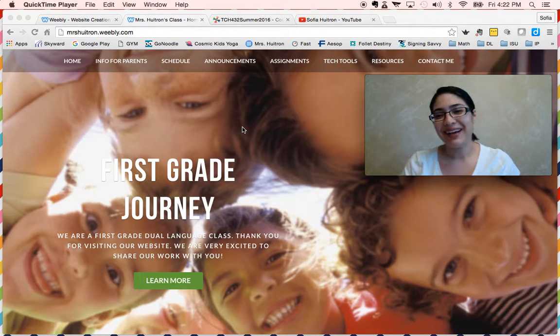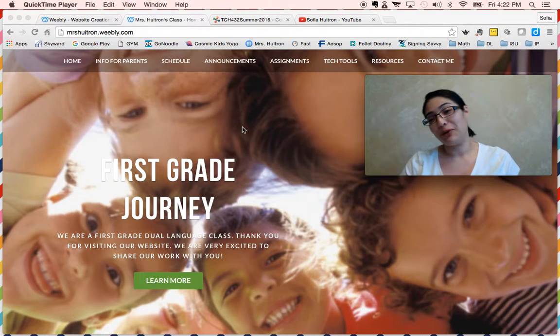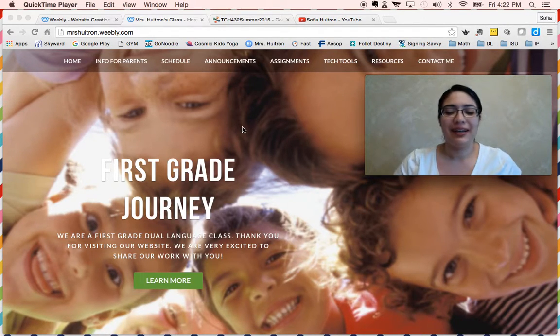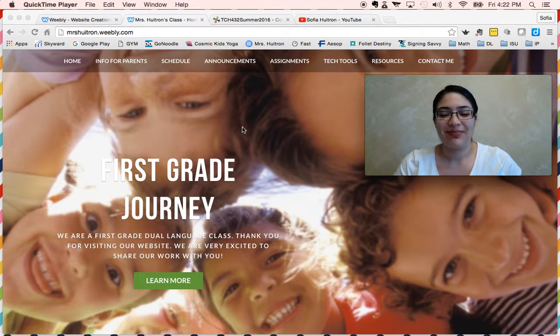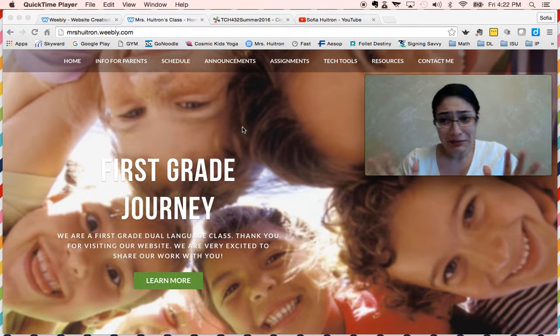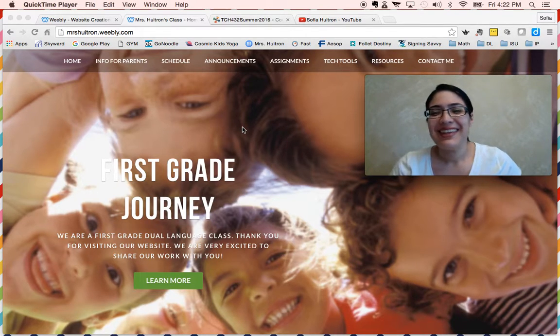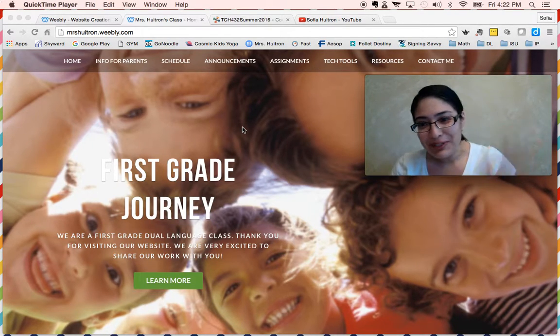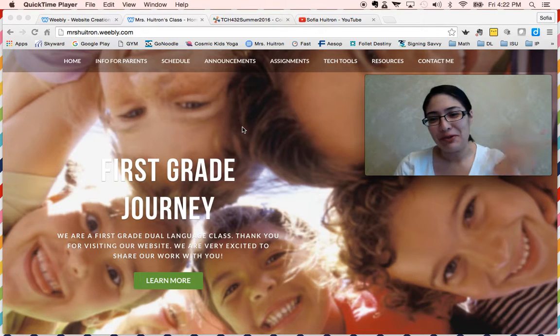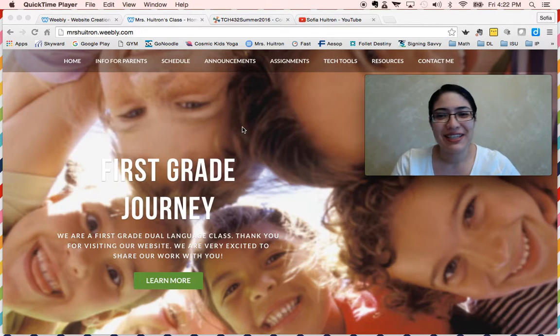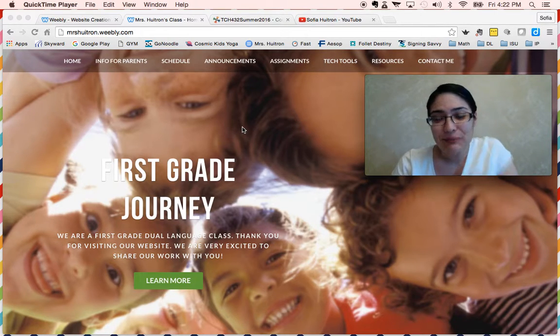Hi everyone, this is Sofia Vitron. Glad to finally get to meet you online. Hi Dr. Purcell and hi everyone at TCH 432.